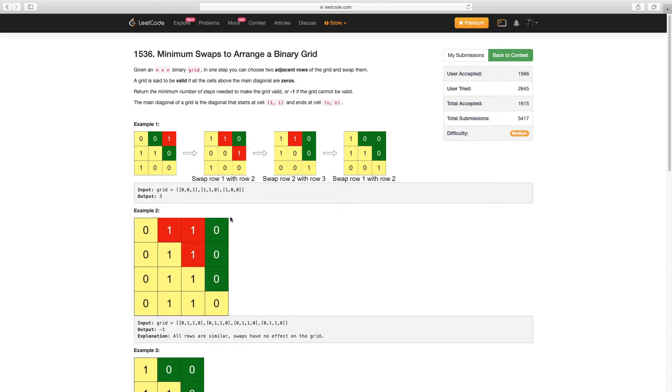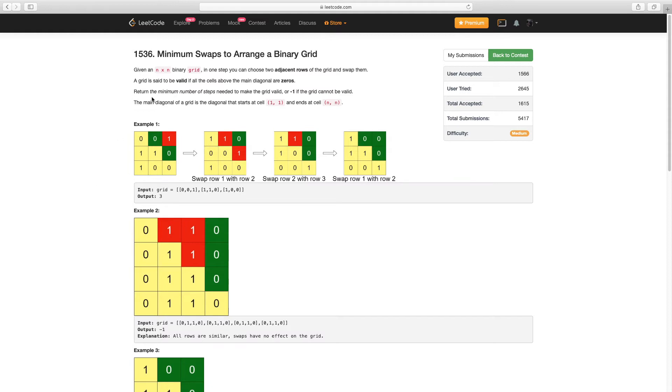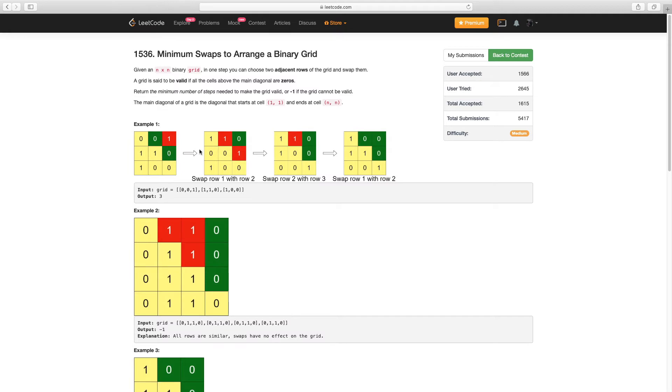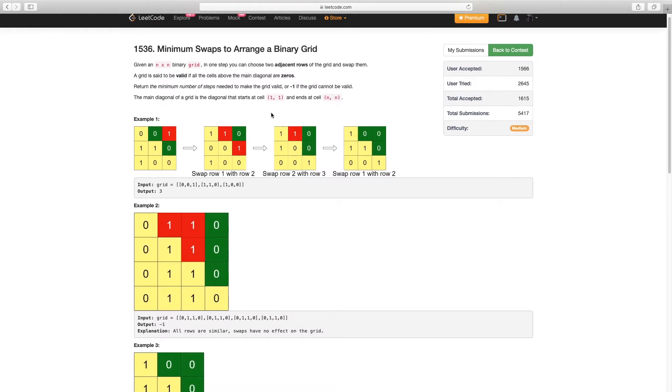A grid is valid if the cells above the main diagonal are zero. The main diagonal starts from the leftmost top cell to the rightmost bottom, so that entire line connecting those two cells is the main diagonal. To accomplish making the grid valid, you can swap two adjacent rows, so the two rows have to be next to each other.